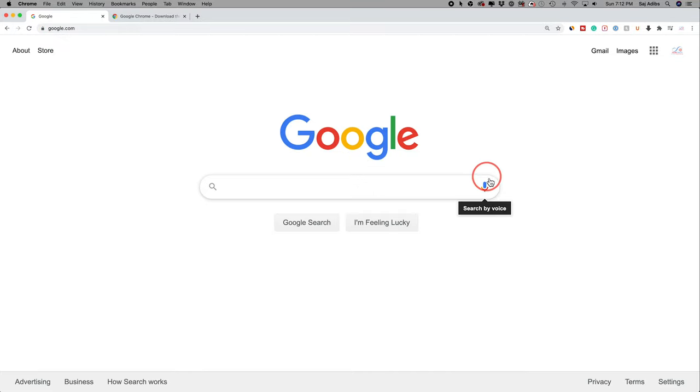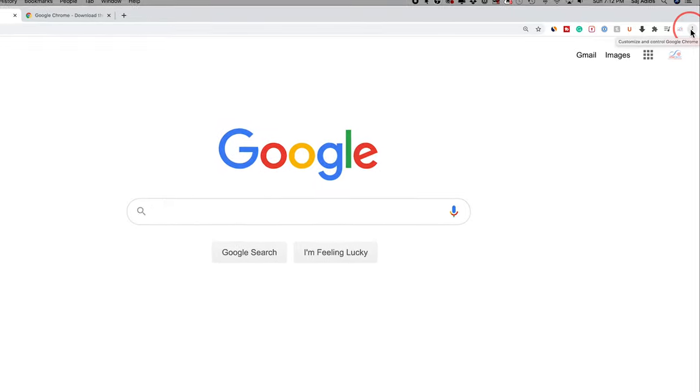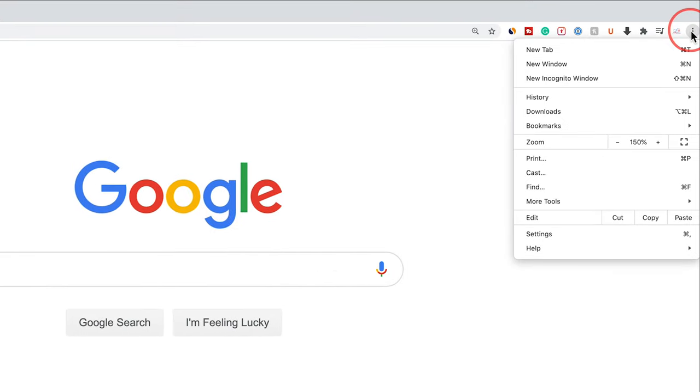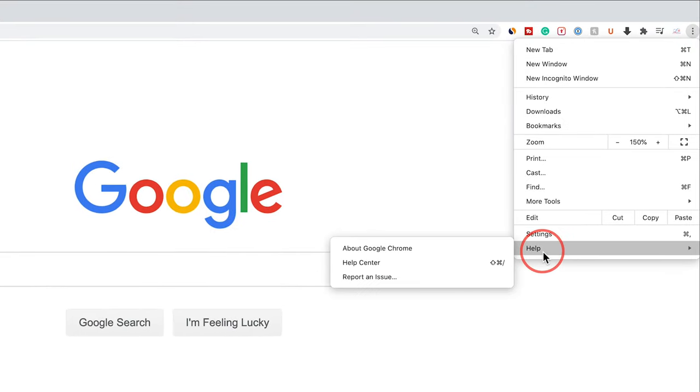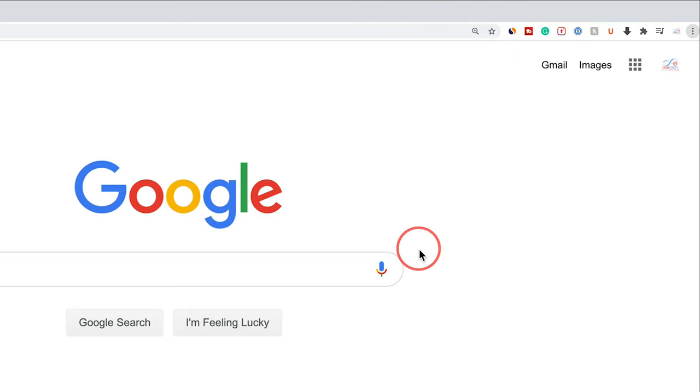Simply on any page in Google Chrome—I'm just on google.com here—go all the way to the corner and you should see these three dots. Click those, then there's a help section right here. Go there and then you want to go to About Google Chrome.